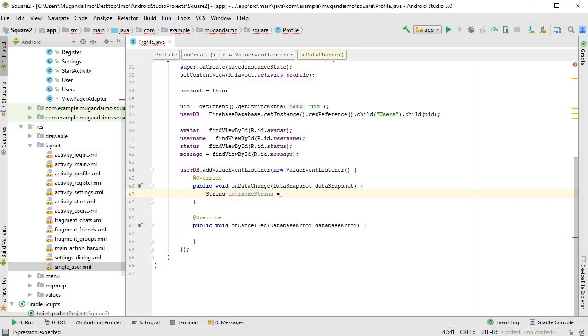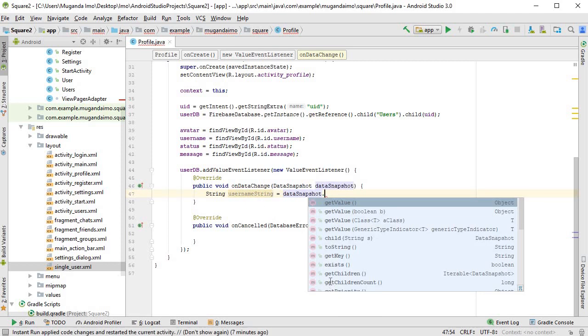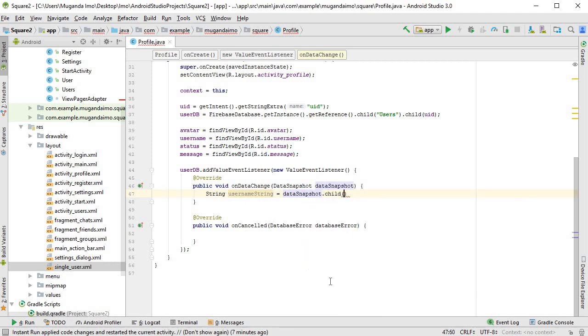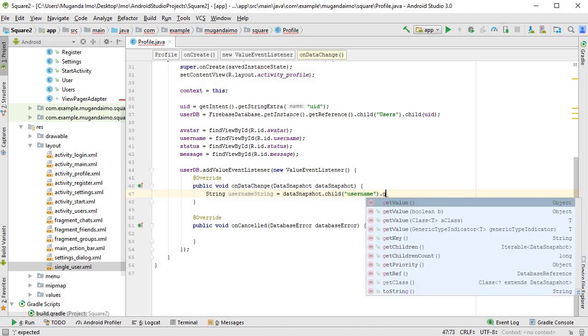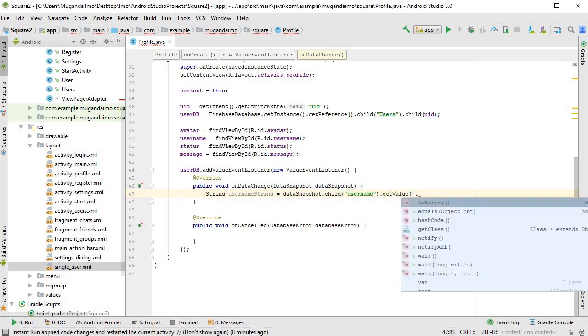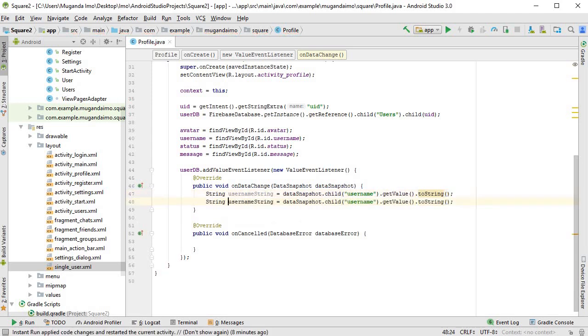UsernameString equals dataSnapshot.child("username").getValue().toString(), and I'll duplicate it twice with Control+D, change this to statusString and this to status.